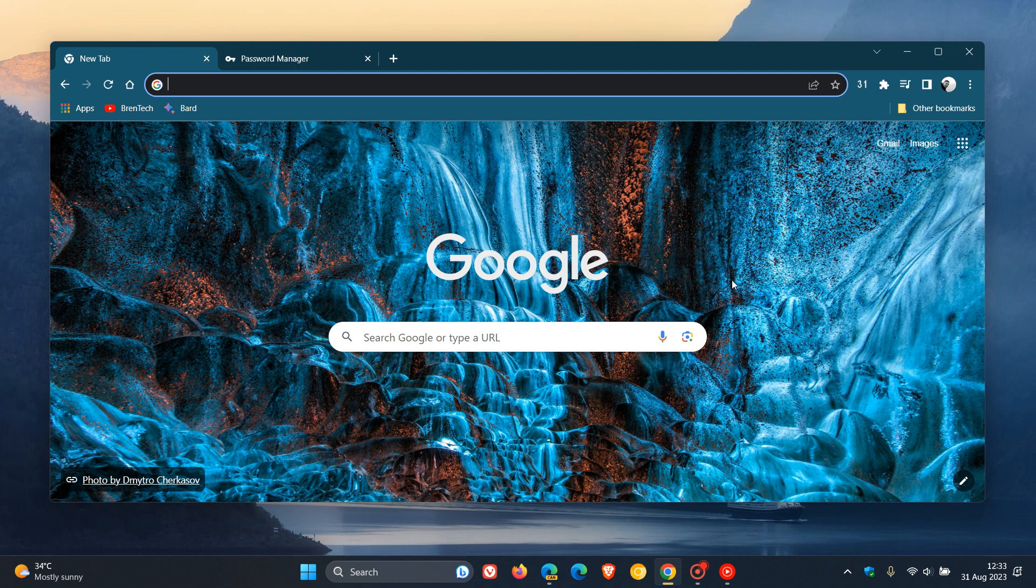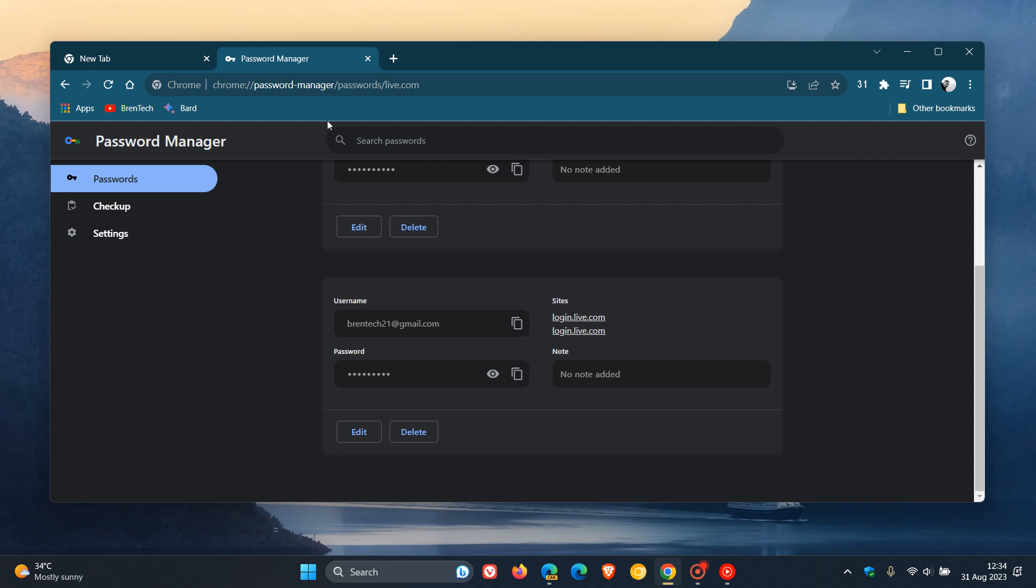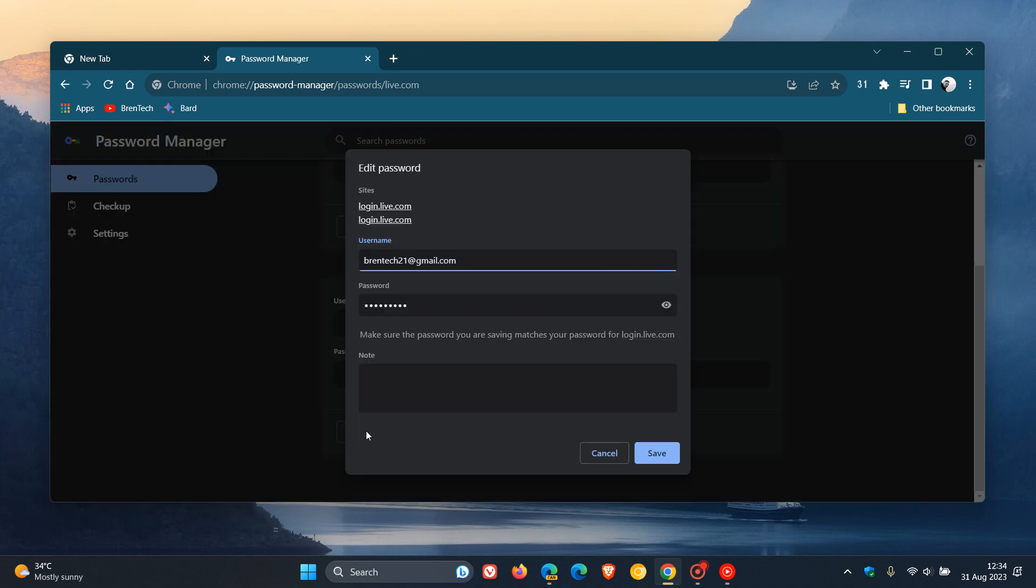So a feature that's been around for quite some time in Google Chrome is the ability to add notes to your passwords. To demonstrate, as I've posted previously in Chrome, if you head over to an individual password in the Password Manager and you click on Edit, here we can add a note to any of our passwords.